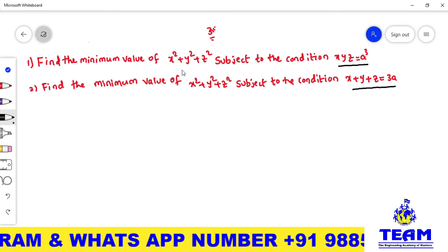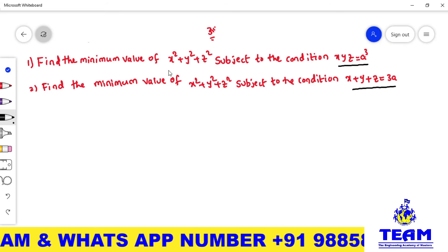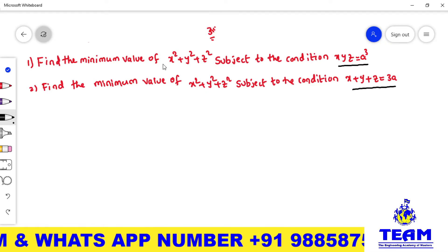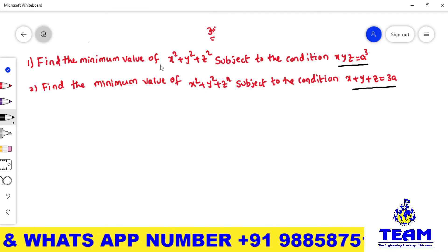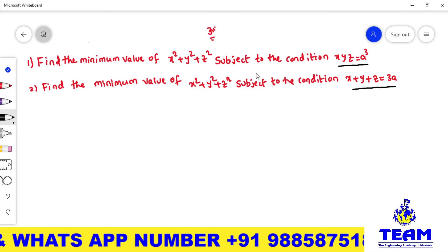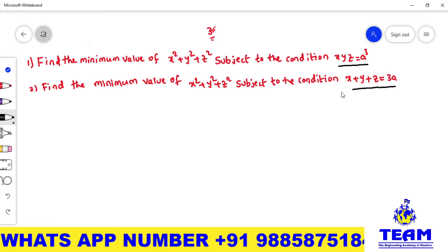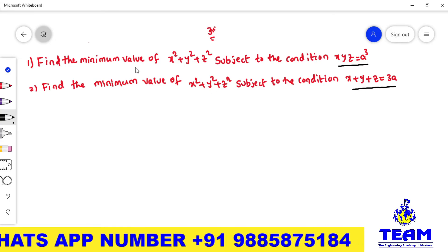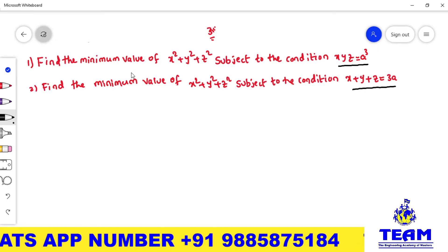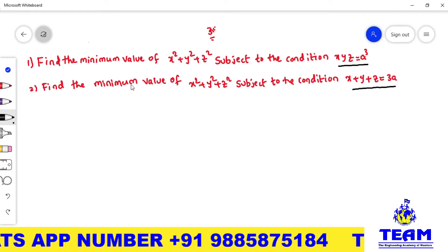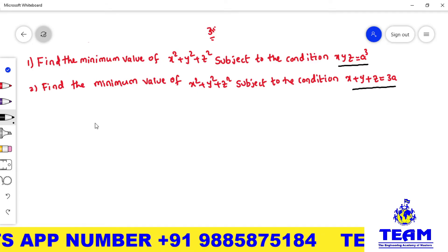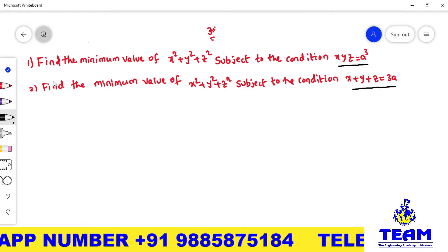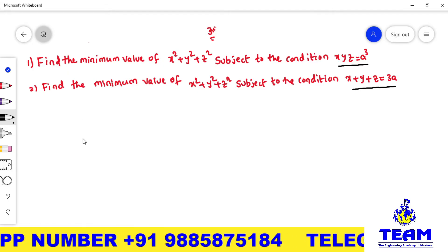Here you observe we have to find the minimum value for the same function, but the conditions are different. In these two problems I am going to solve one problem, and you try to solve the other. I will solve the first problem; you try to solve the second problem.